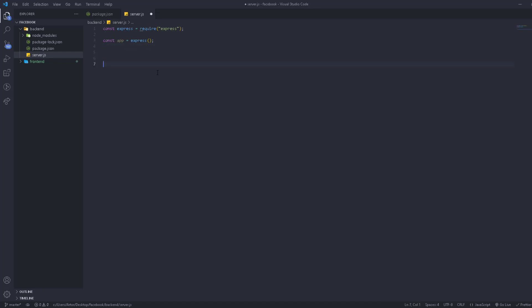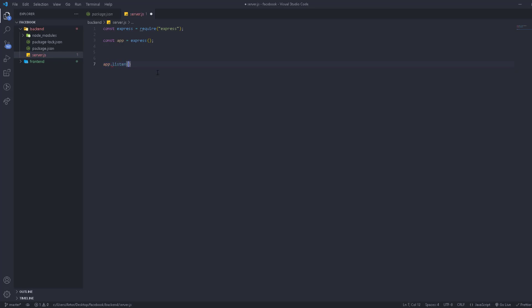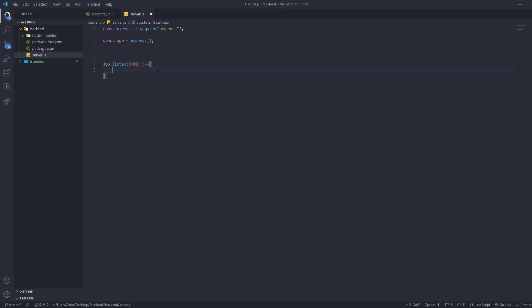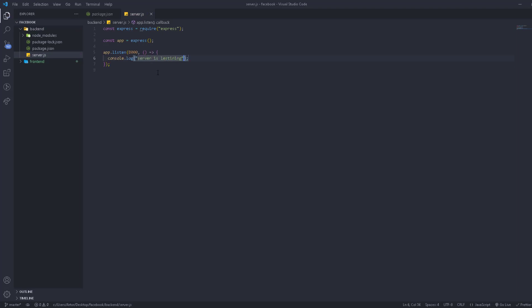When creating a server, you need to specify a port to listen on. We'll use port 8000. We call 'app.listen(8000)' and pass an arrow function that console logs 'server is listening' so we know the server is running.